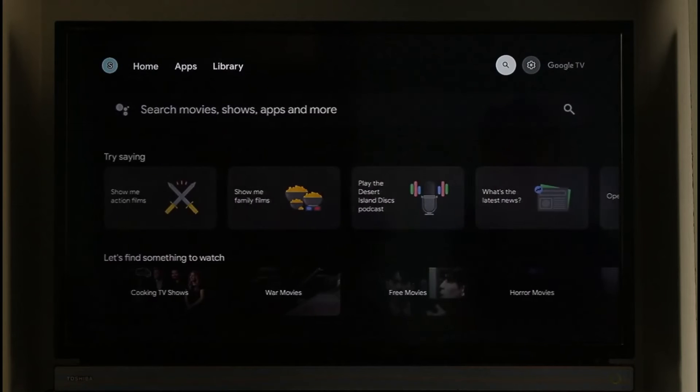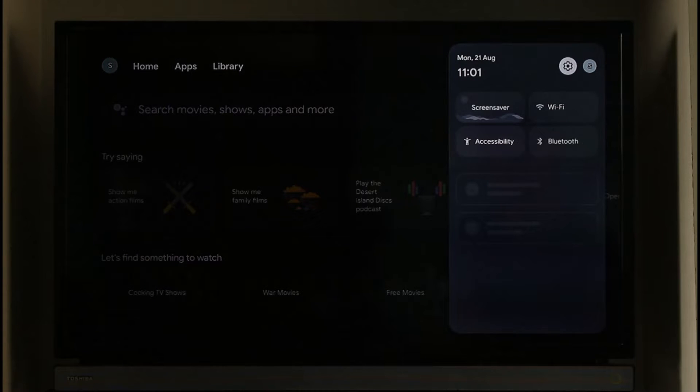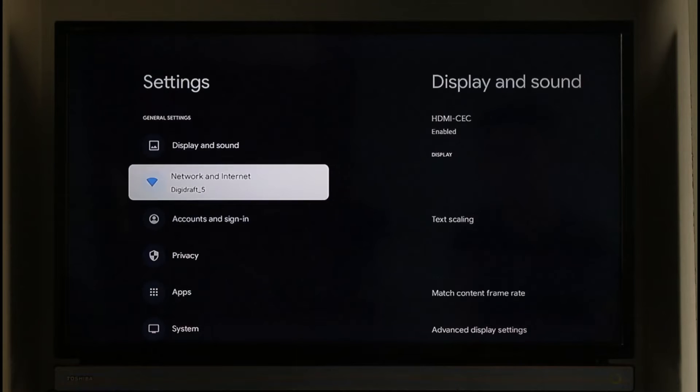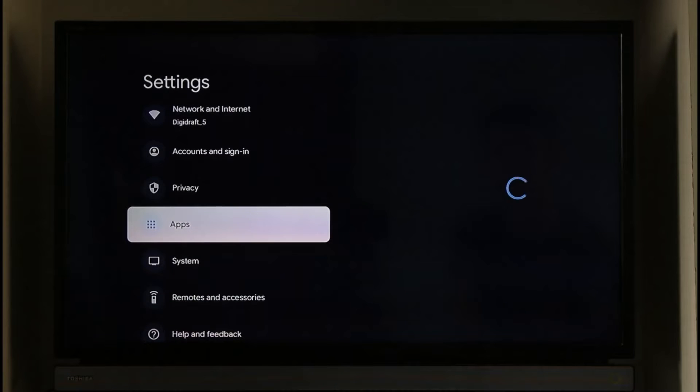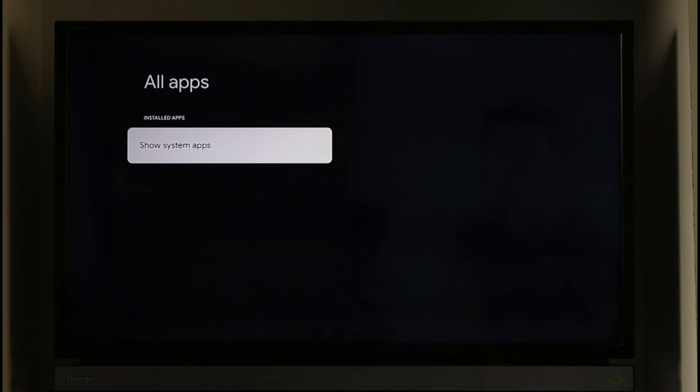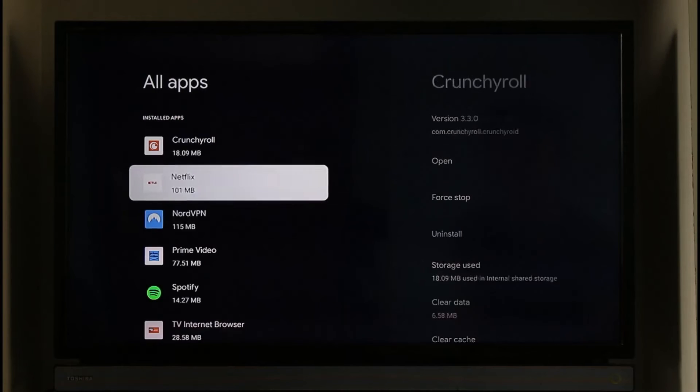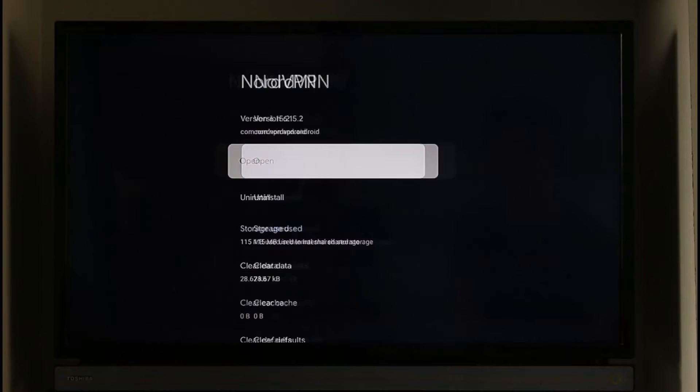Otherwise what I can do is I can just select the gear icon from the top right hand side of the screen, then just go to settings. When I go to settings I can just go to this apps option here. Once I go to apps option I'll go to see all apps and then I'll be able to go ahead and uninstall any of the apps that I basically don't like by just clicking the uninstall option.